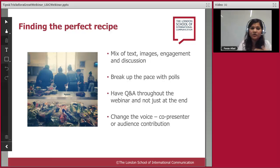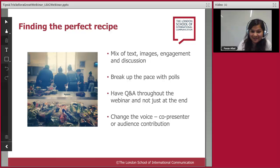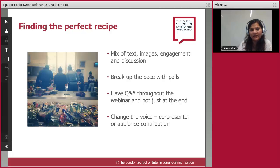Having Q&As throughout the process rather than just at the end is very helpful — it can trigger discussion and also helps change the voice, especially if there's a co-presenter. I'd like to ask you: can you think of a webinar you've enjoyed? What about it was engaging or effective? The image on screen is actually from a food kitchen where I volunteer — we look at the available ingredients and decide the best combination, much like balancing a webinar.